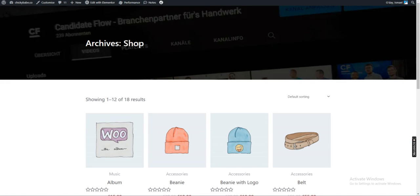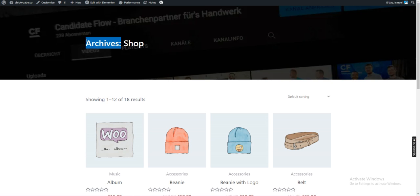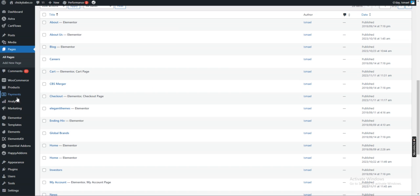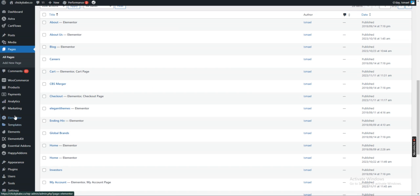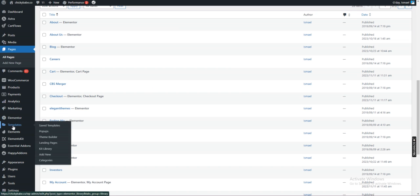I want to remove the title from a product shop. To do that, go to the dashboard, go to Templates, then click on Theme Builder.